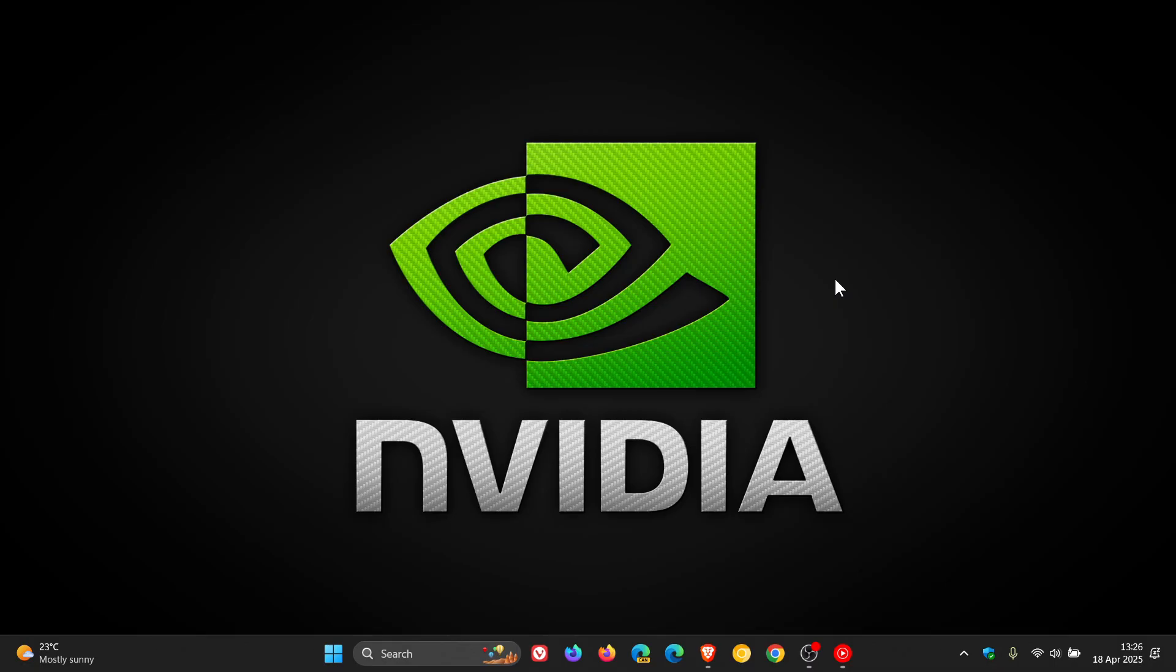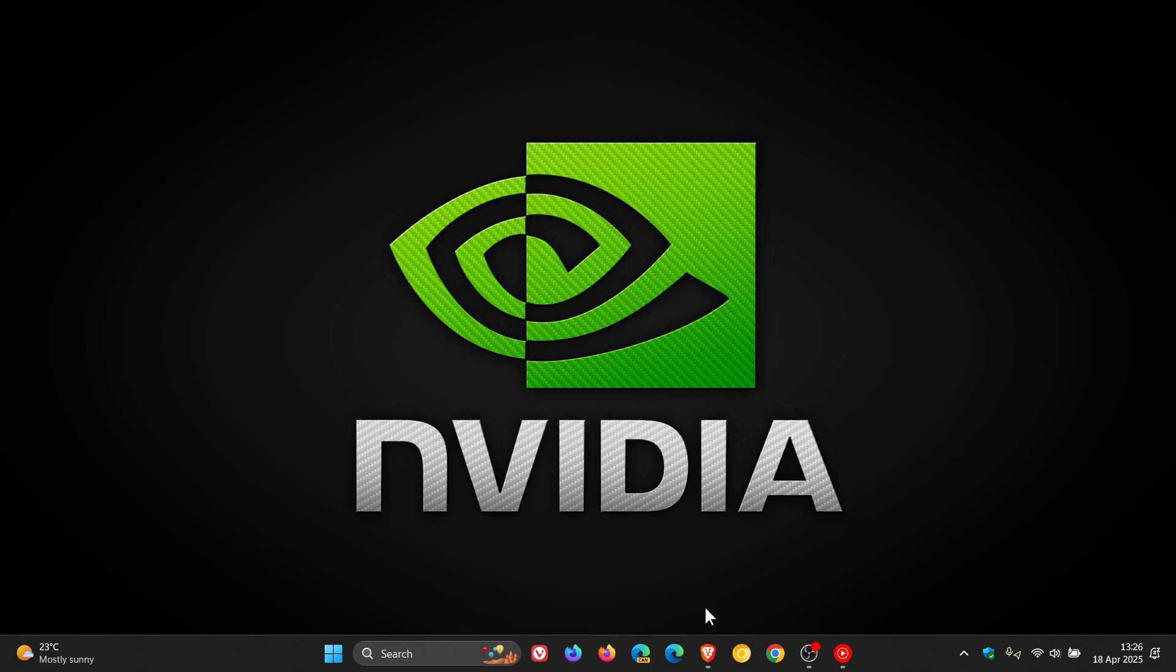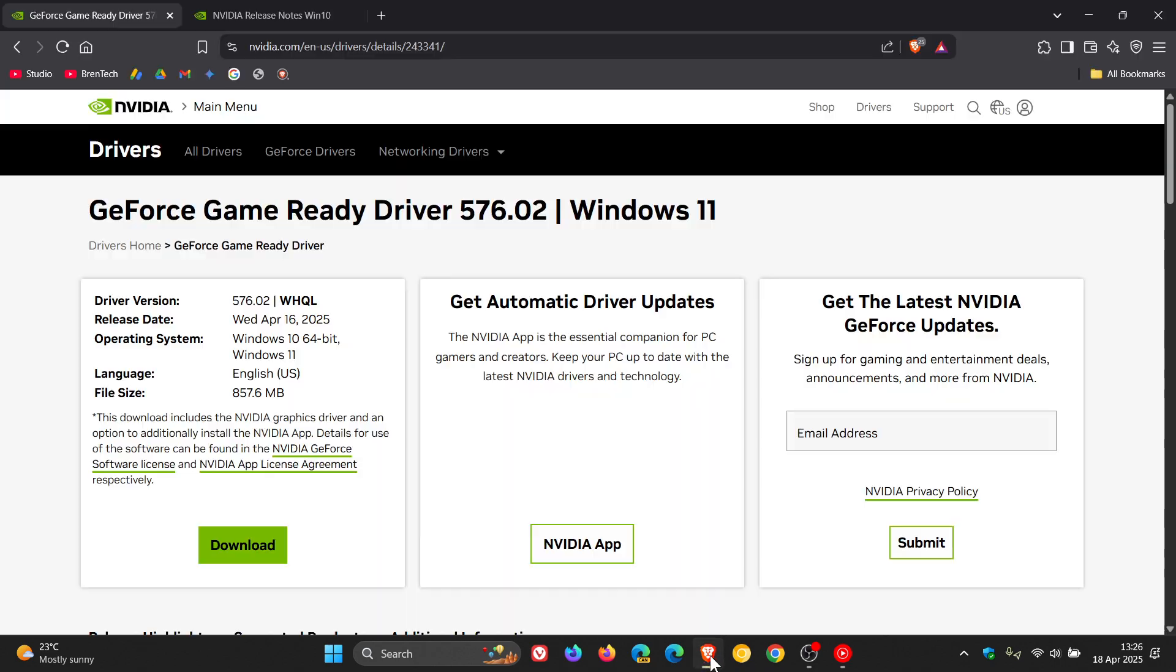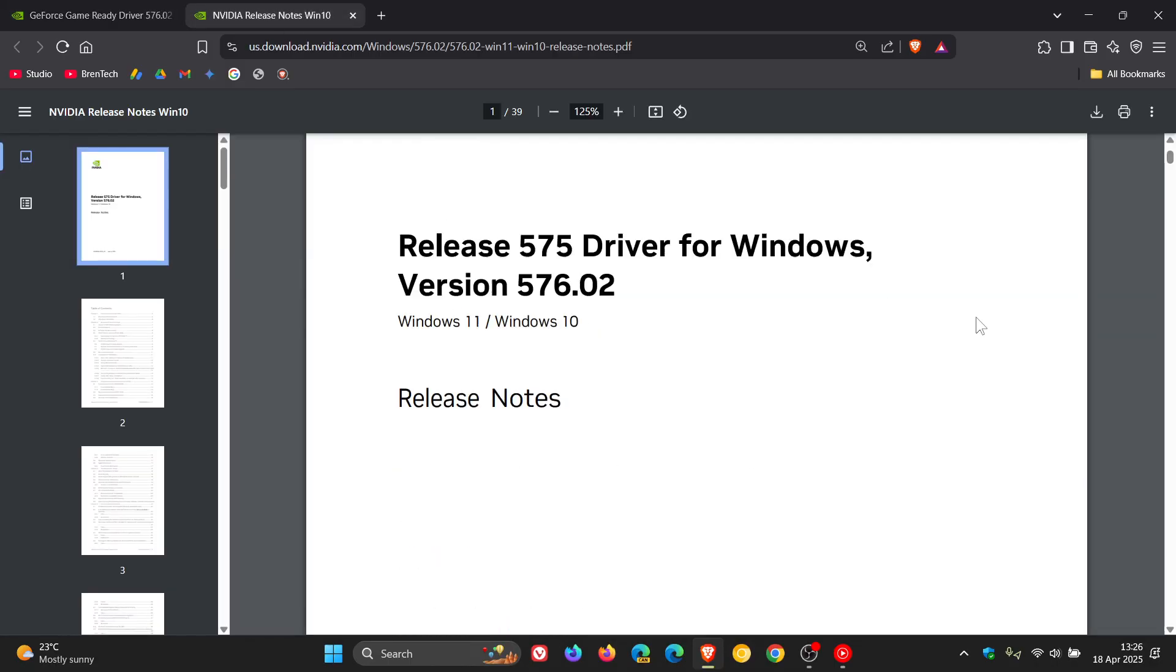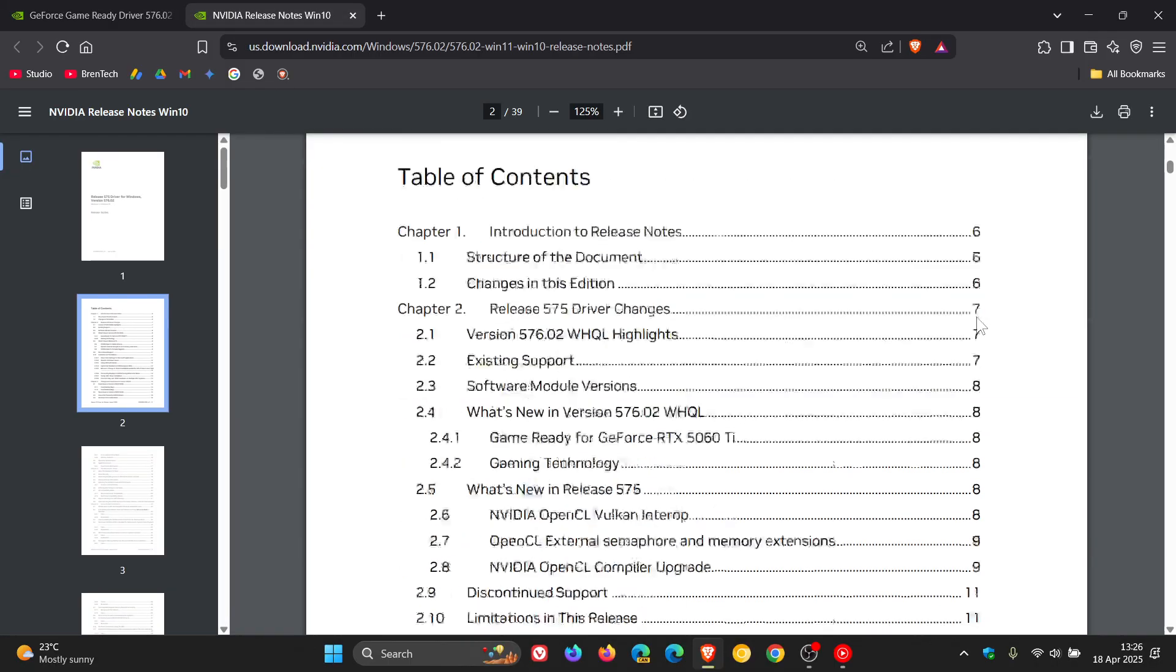Now, as mentioned, this latest 576.02 game ready driver carries a couple of important fixes. In regards to black screens, if we head over to the release notes and just look for